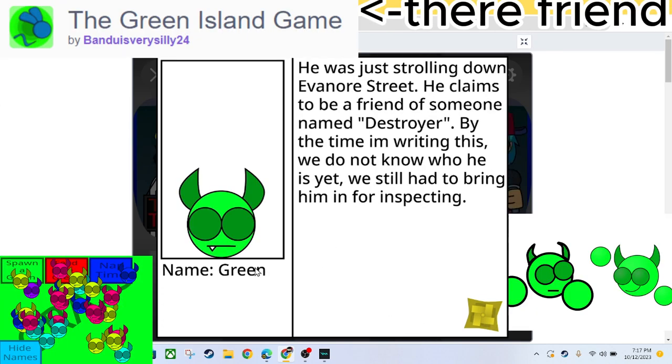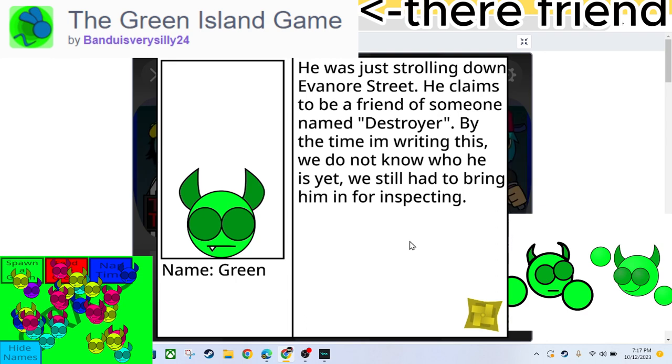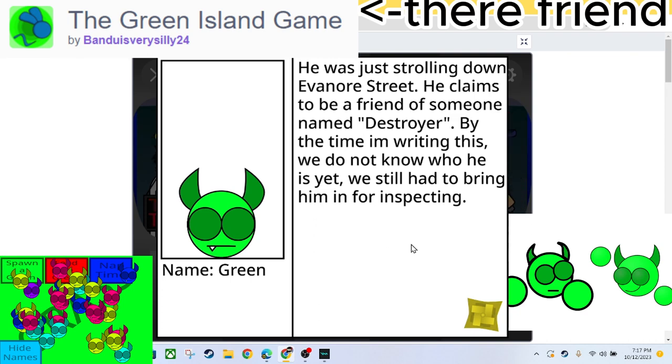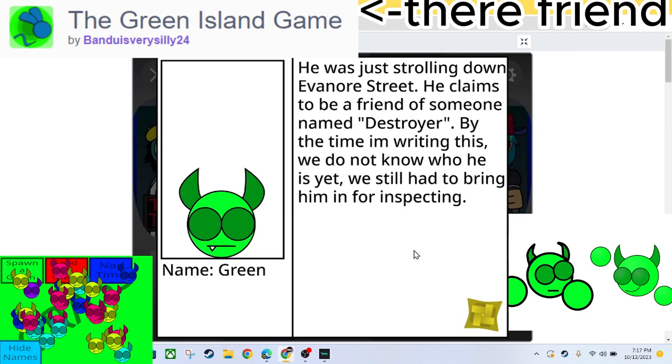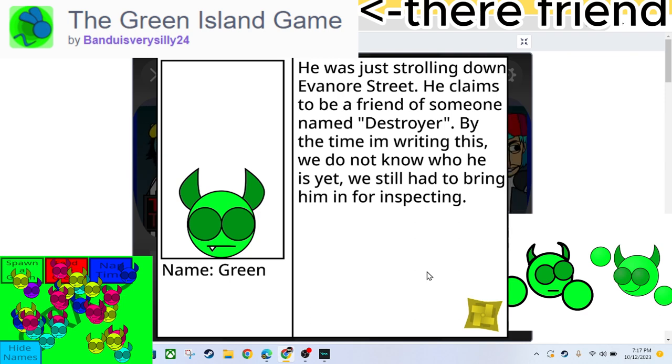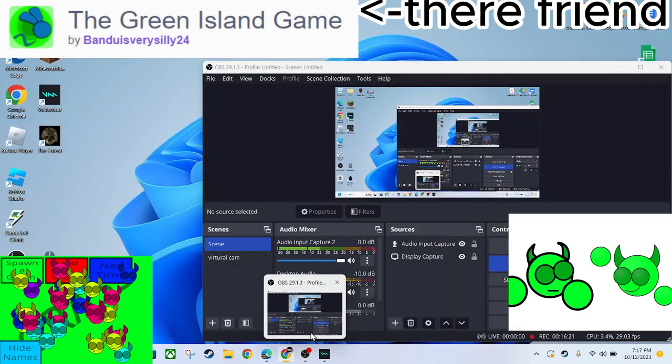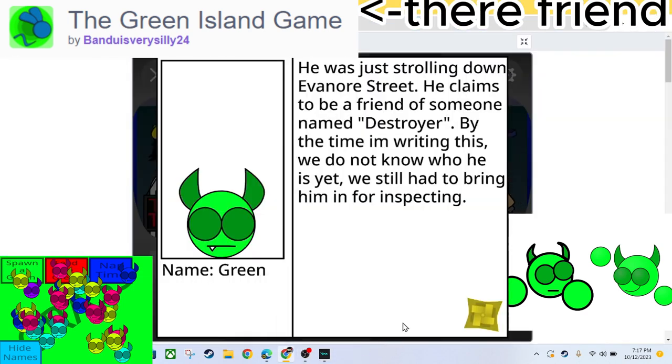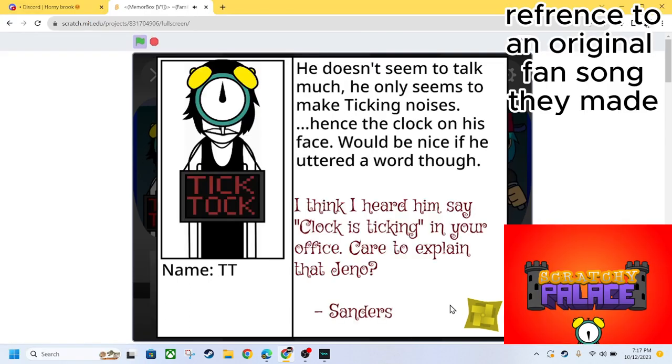What the fuck is that? We got Green. He was just strolling around Everon Street. He claims to be a fan of someone's name, Destroyer? By the time I'm writing this, we do not know who he is yet. We still had to bring him into inspecting. What the fuck? You able to hear me though? I'm not laughing, you're not able to hear me.